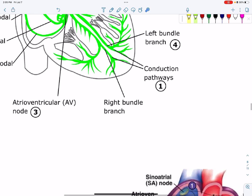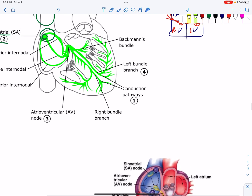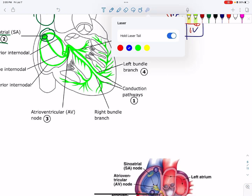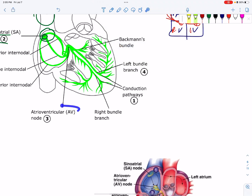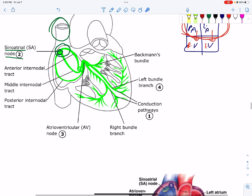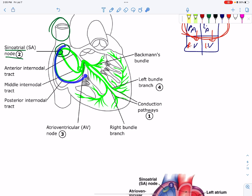The atrio-ventricular node, or AV node, is located in the inter-atrial septum, between the right atrium and left atrium. The inter-atrial septum is where the AV node is situated.